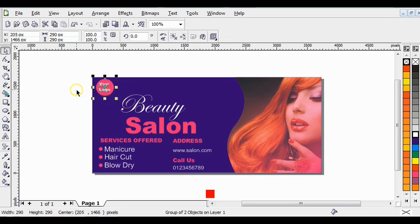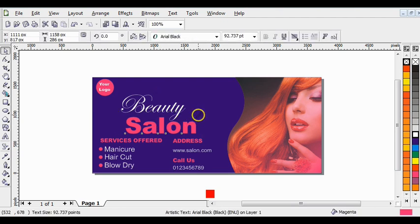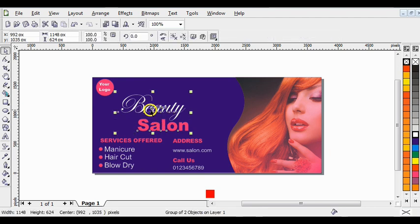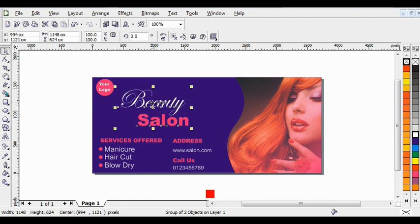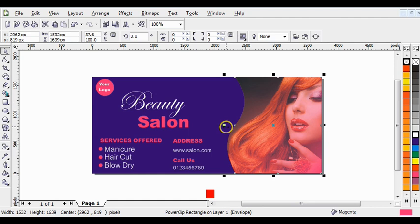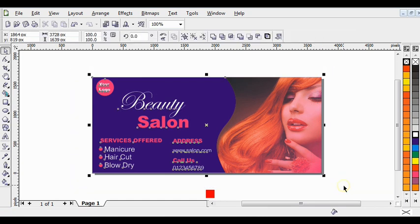Bring it up here a little bit. Reduce this salon text a little bit, now bring it up here. Hold Shift, select the Beauty text and press Ctrl+G, then bring it up here. After that, click on this and nudge it to the side a little bit. Align everything and press Ctrl+G.